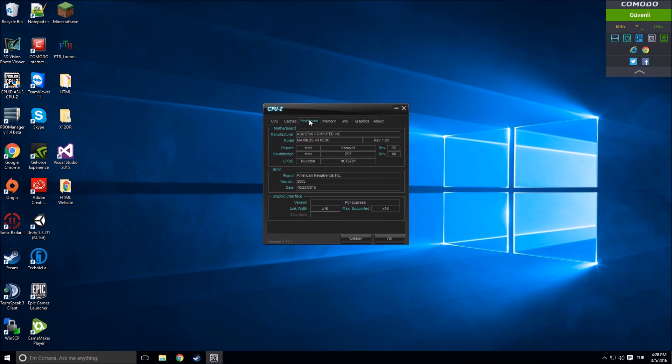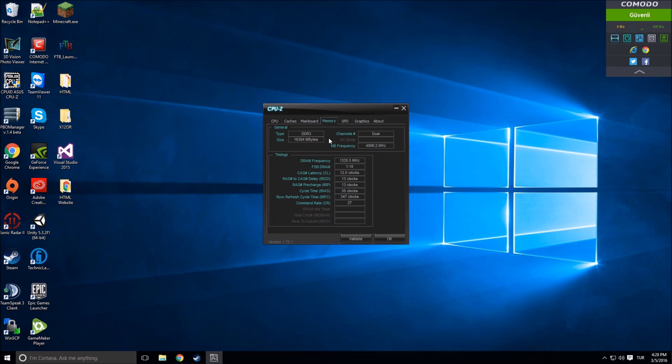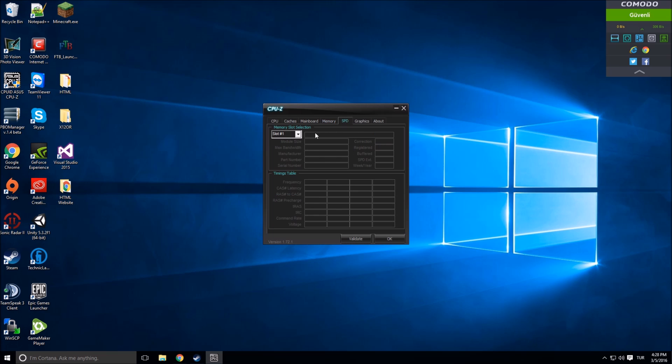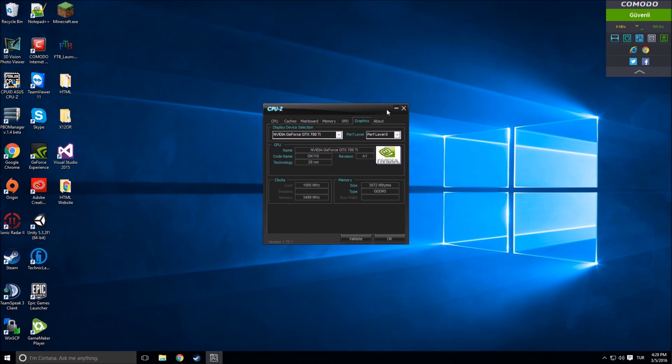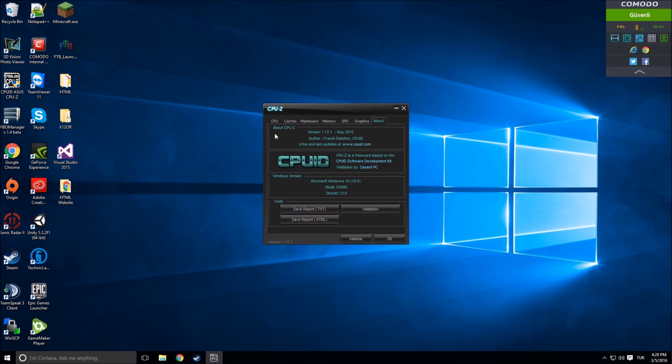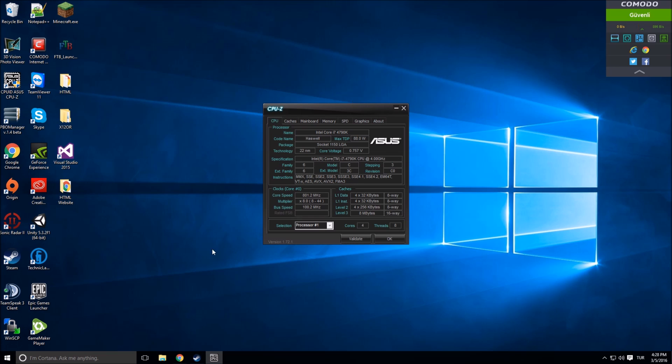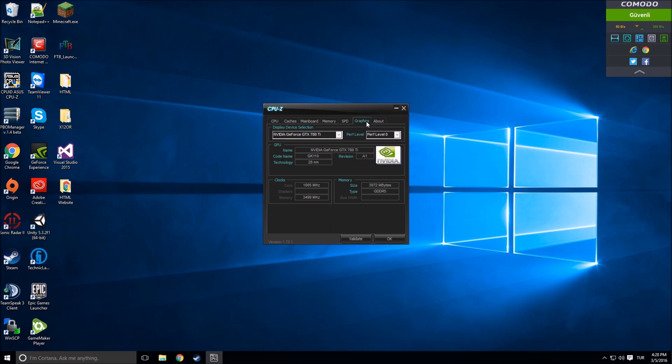Mainboard, Memory, SPD, Graphics, and About. Let's start from Graphics. Graphics is the place which shows you your graphic card, its voltage, its technology, its core memory size and type.